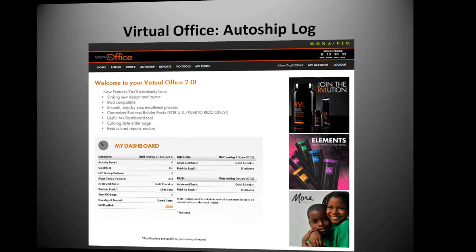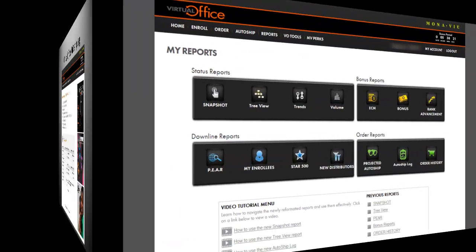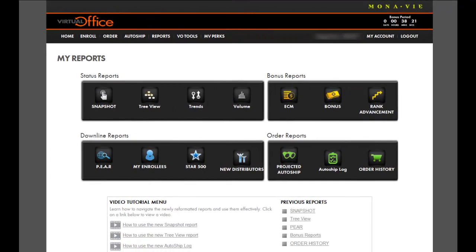AutoShip Log. Where can I find my AutoShip Log?